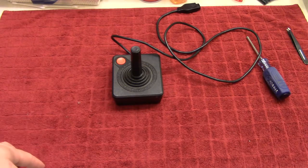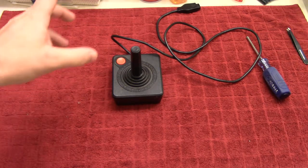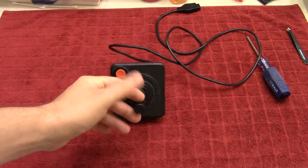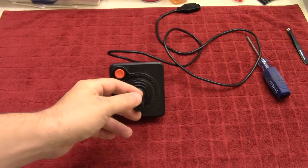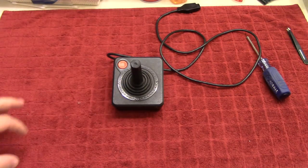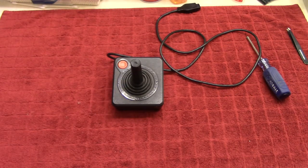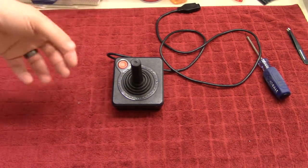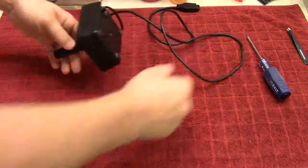Hi there and welcome to another tutorial. This time we're doing the original Atari 2600 controller. It's a very simple design.